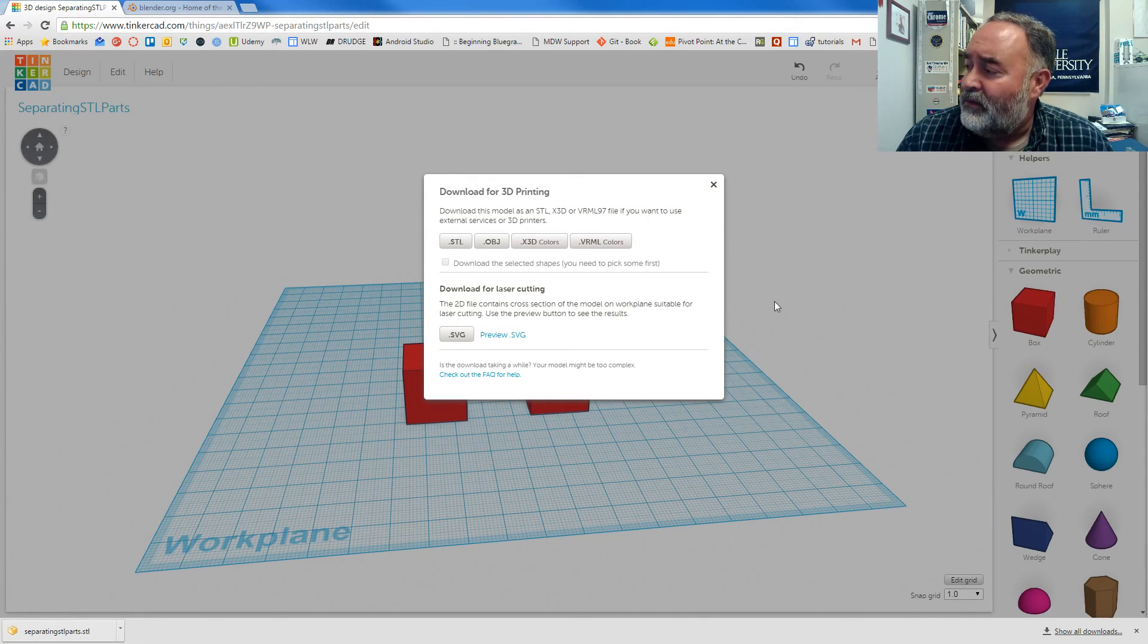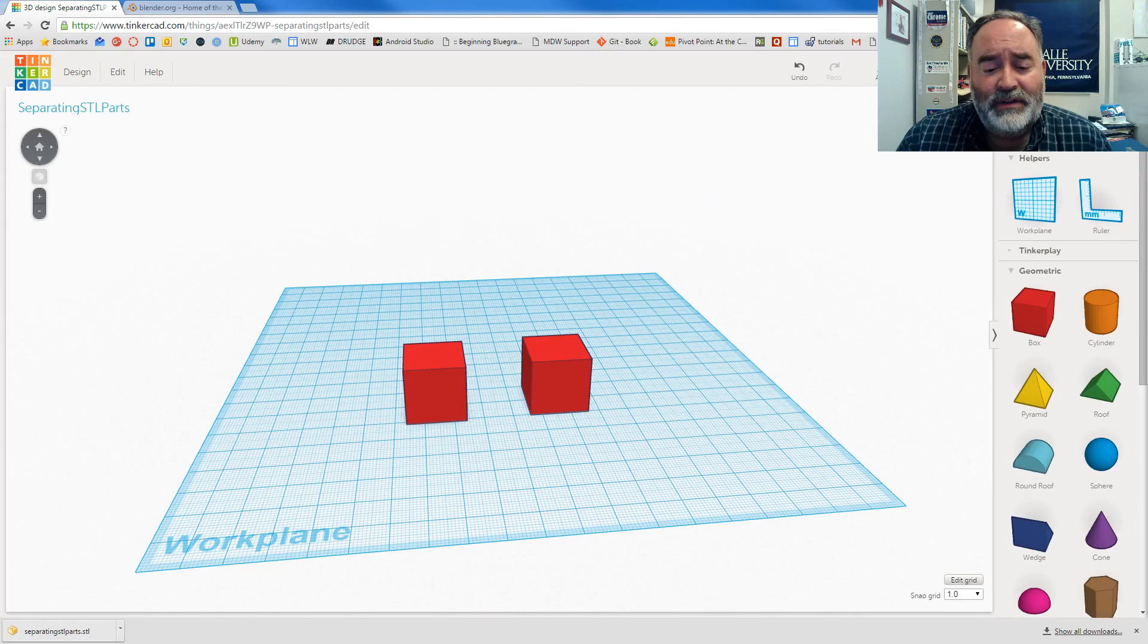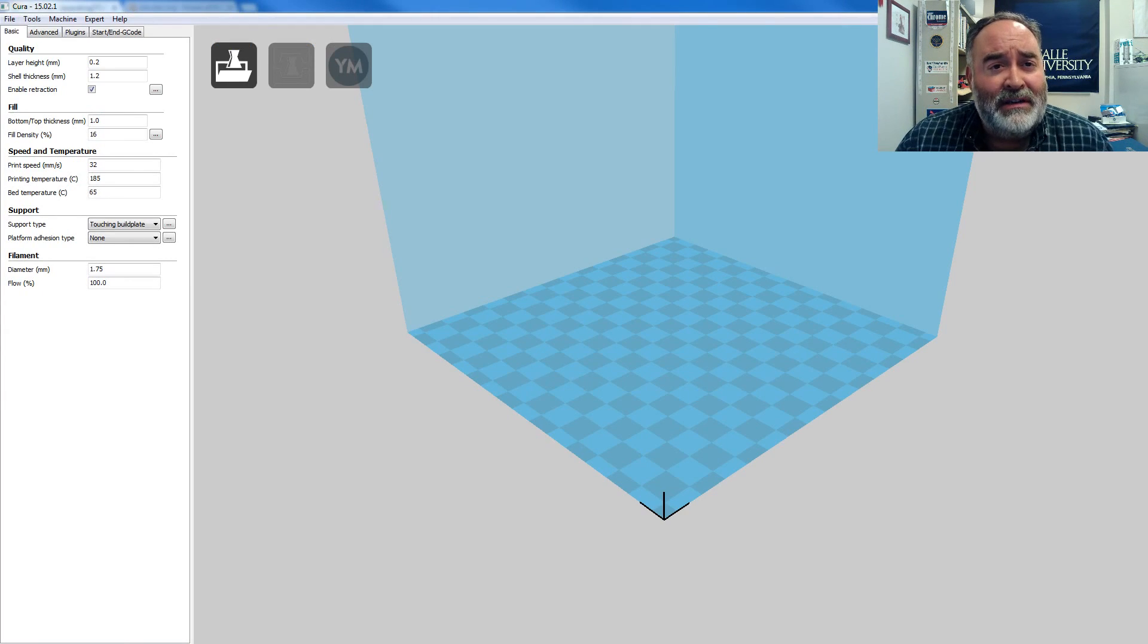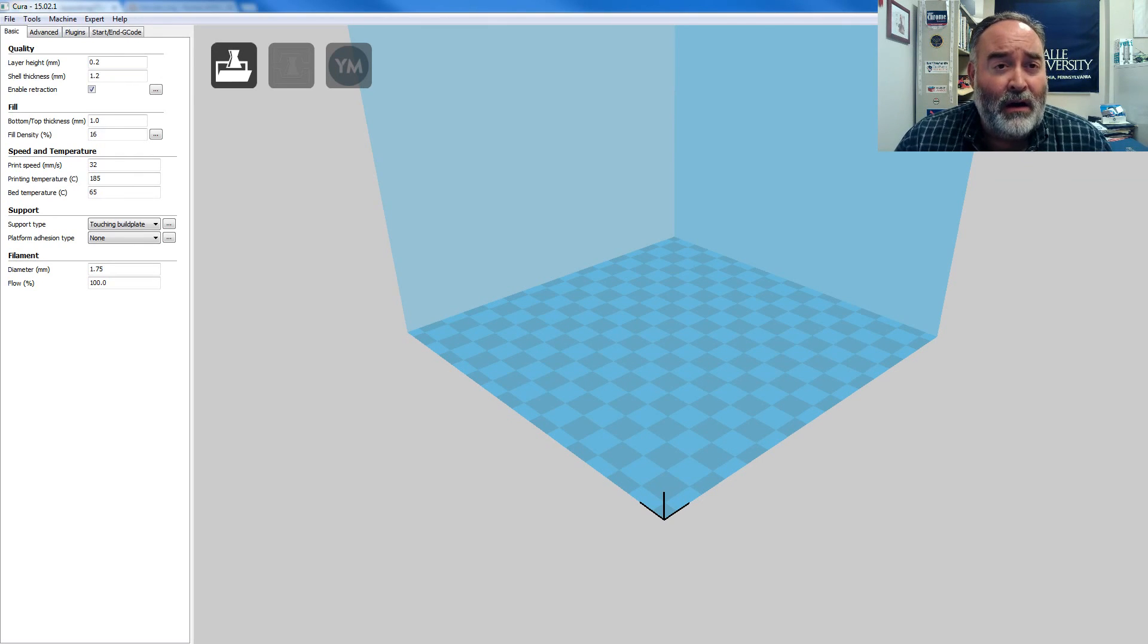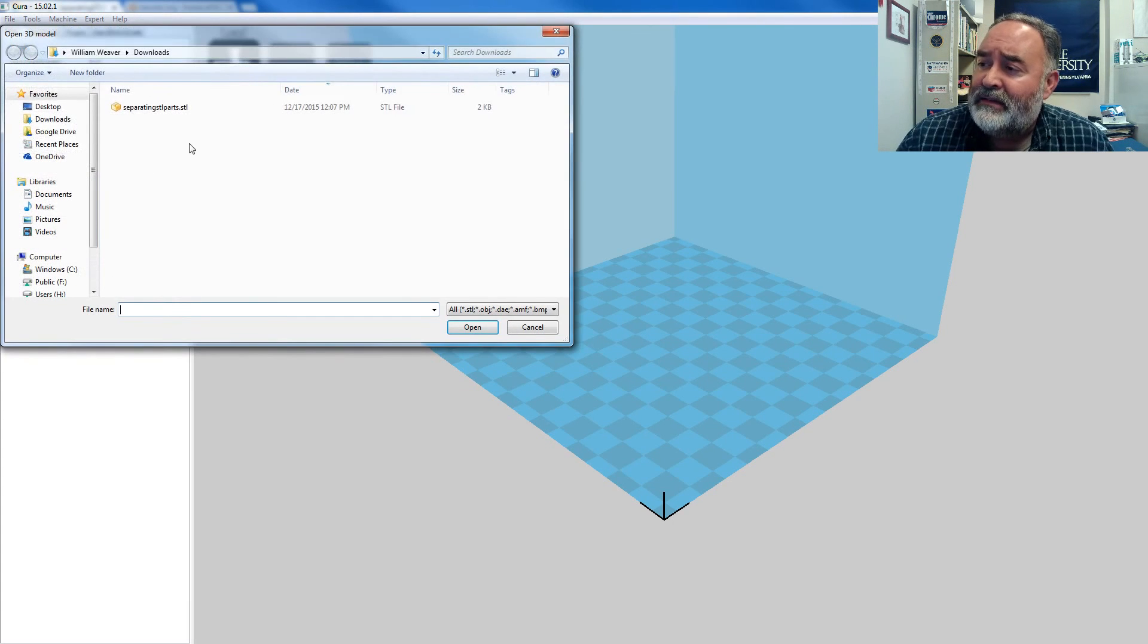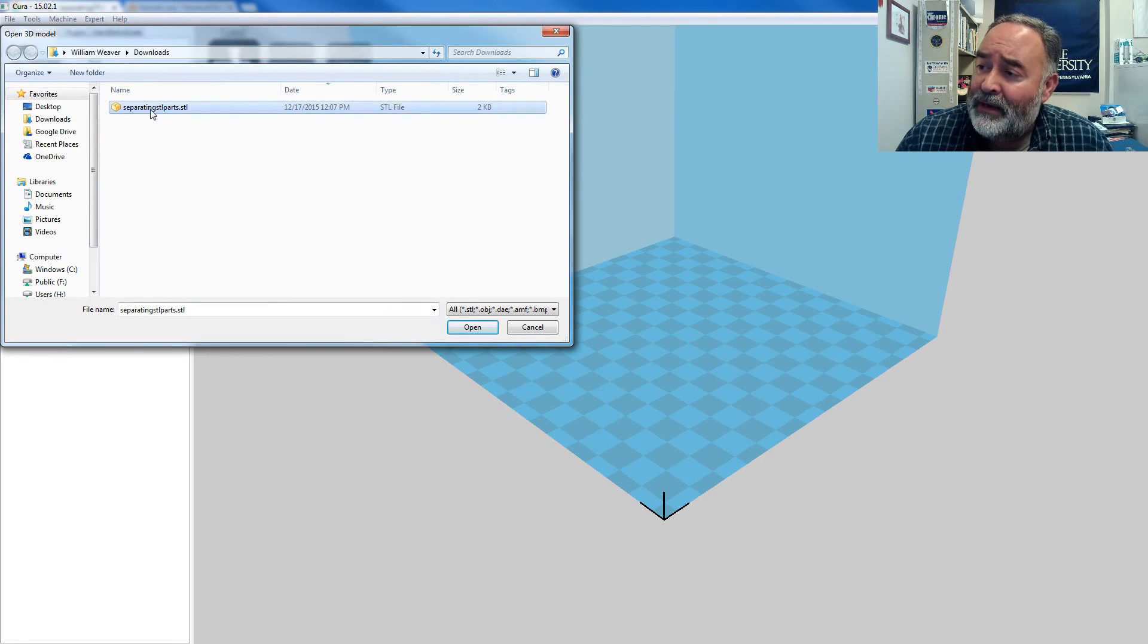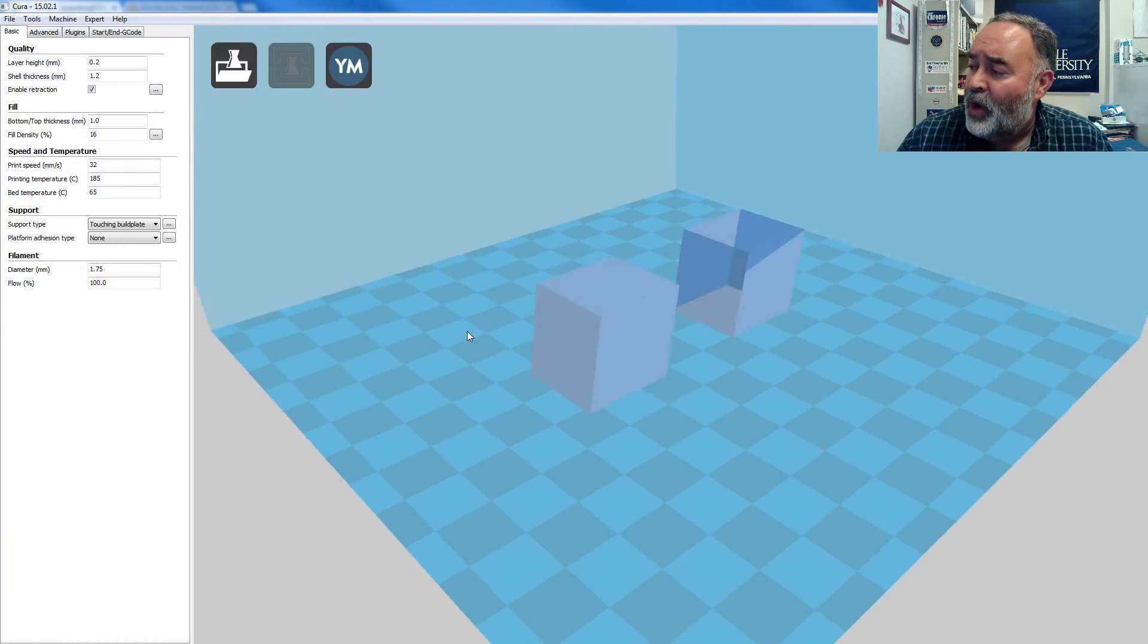So I can cancel this back out and head over to Cura, the desktop application I use to talk to our Printrbot Simple Metal. I'm going to import this STL file. It's already in my downloads folder. I've called it separating STL parts dot STL. I'm going to press open.